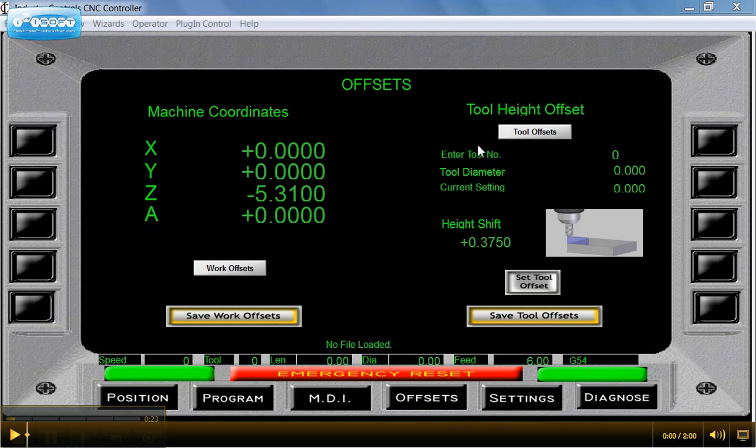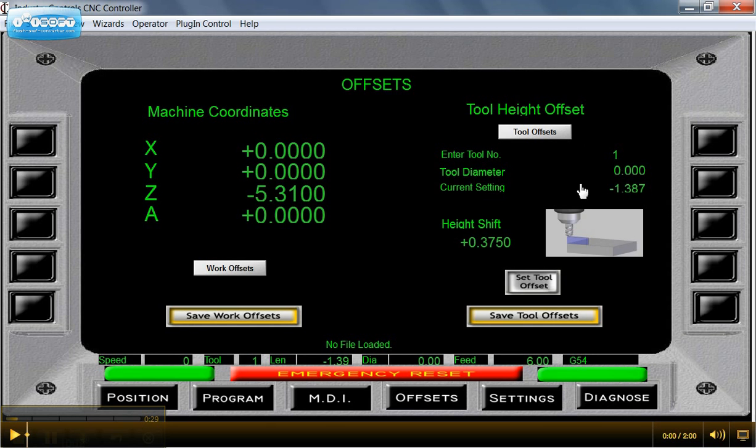I come over here to the right, I'll enter my tool number. I've got tool 1 in the spindle. Now you can see that the current setting for it is 1.387. Now this is from the last tool that we had in there, so I'm really not concerned with that at all.